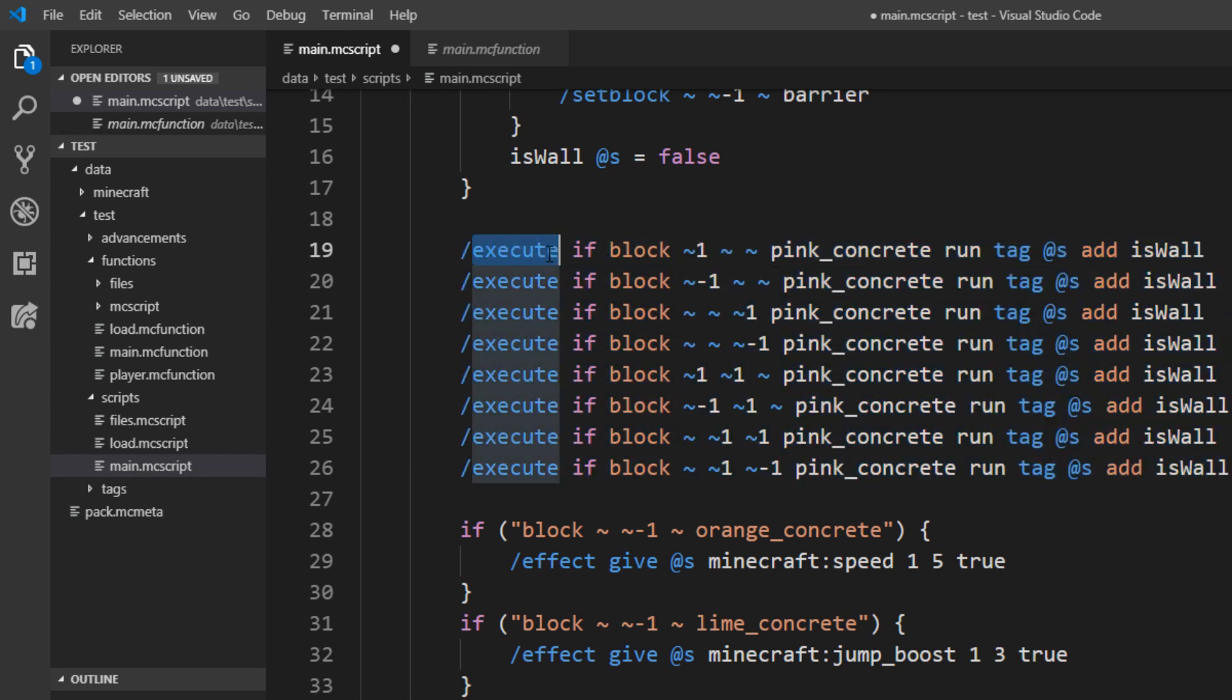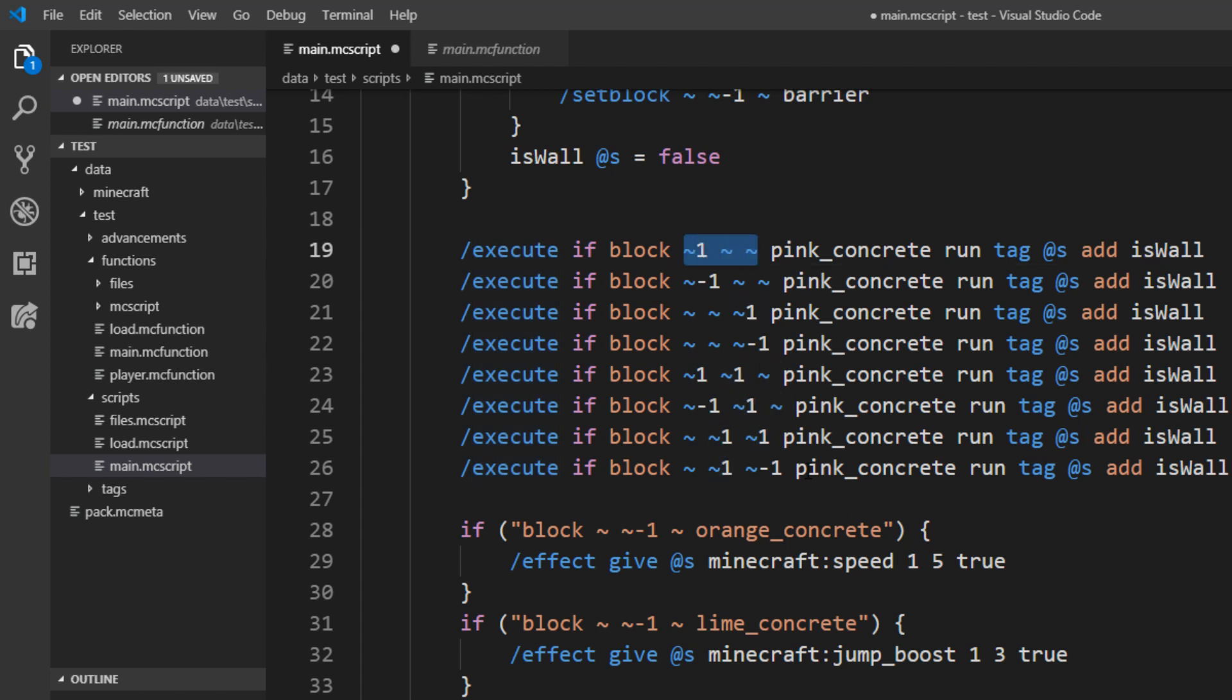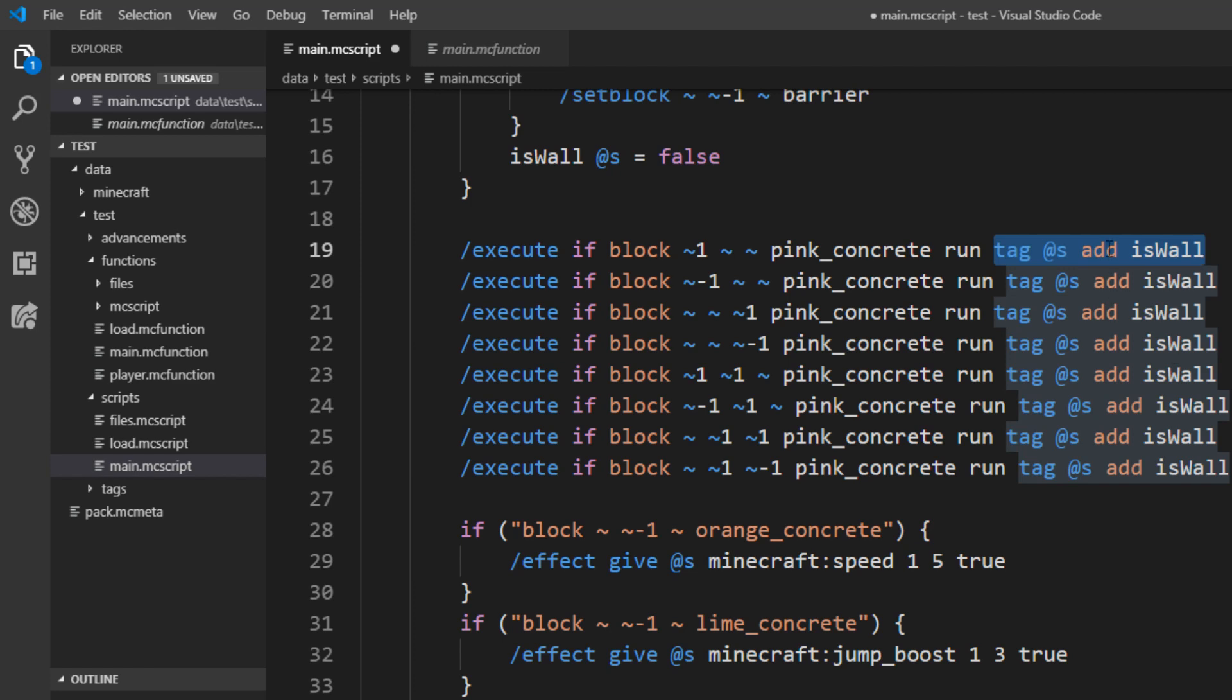I copy it in here. You can see this is literally just an execute and it checks for every possible block around the player and just adds our is_wall tag. And this of course also affects our boolean here.